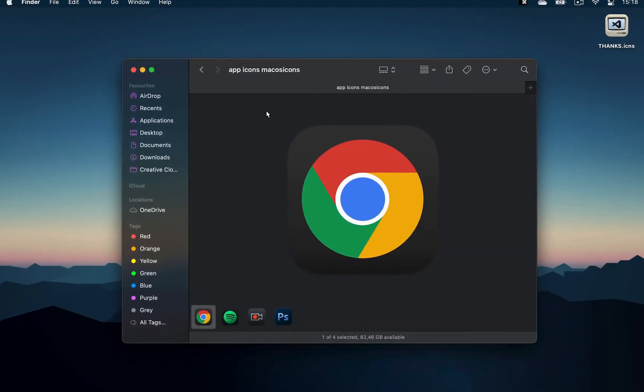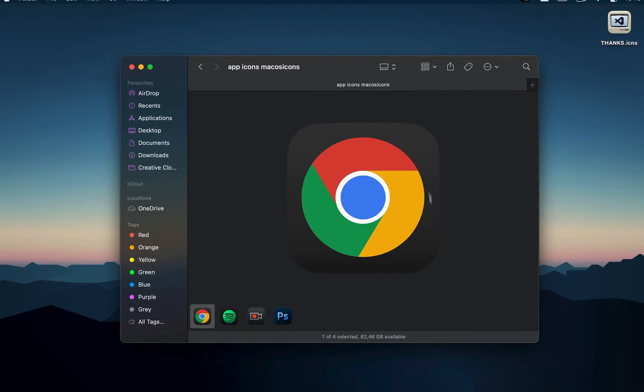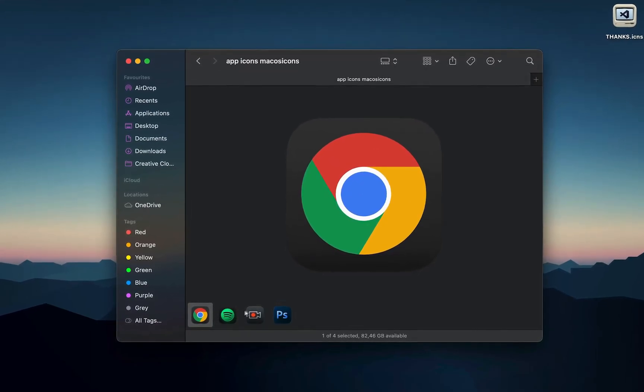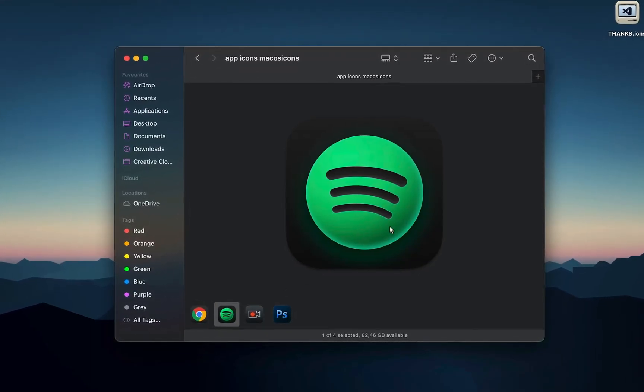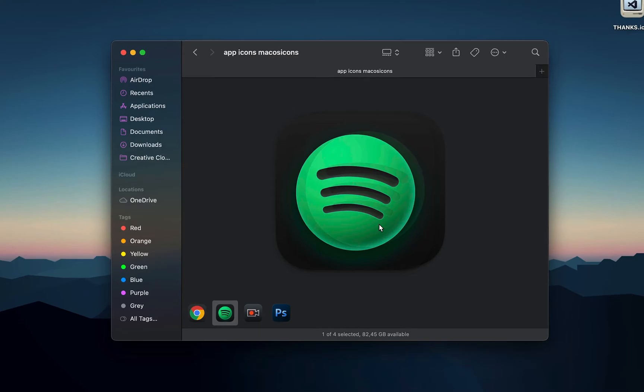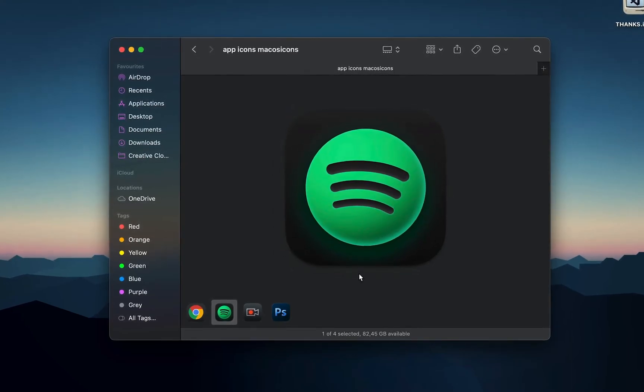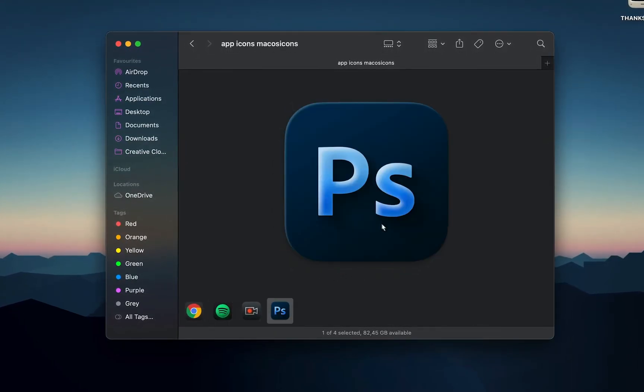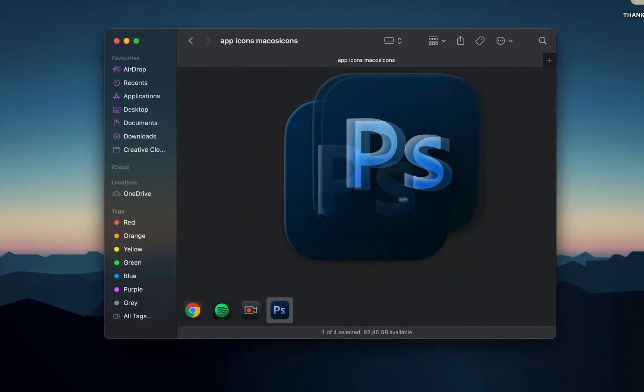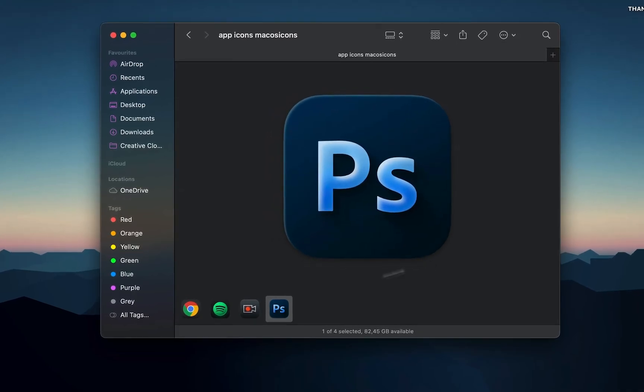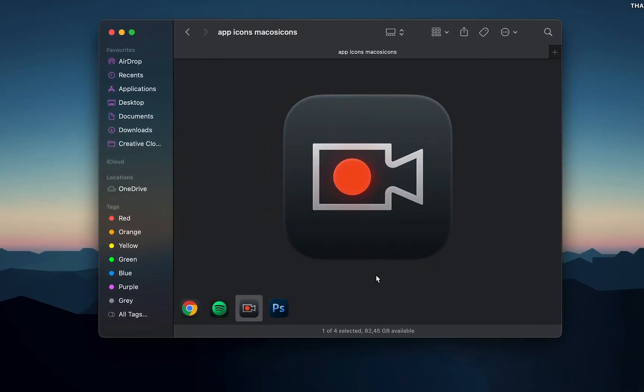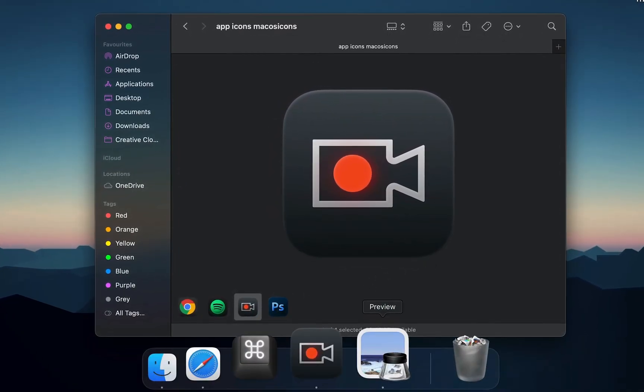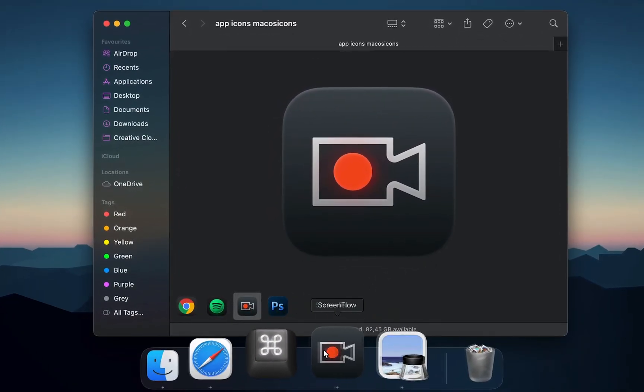I use this one for Chrome because I prefer dark mode. I use this for Spotify because I think it just looks cooler than the default one. This for Photoshop because it's more 3D. And this one for ScreenFlow which is a screen recording software.